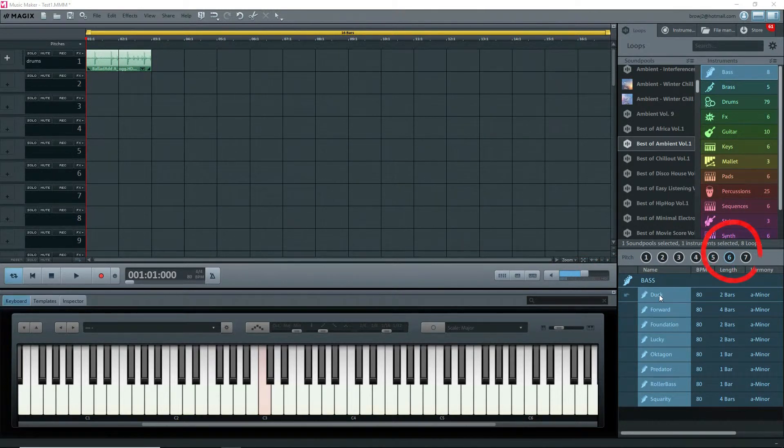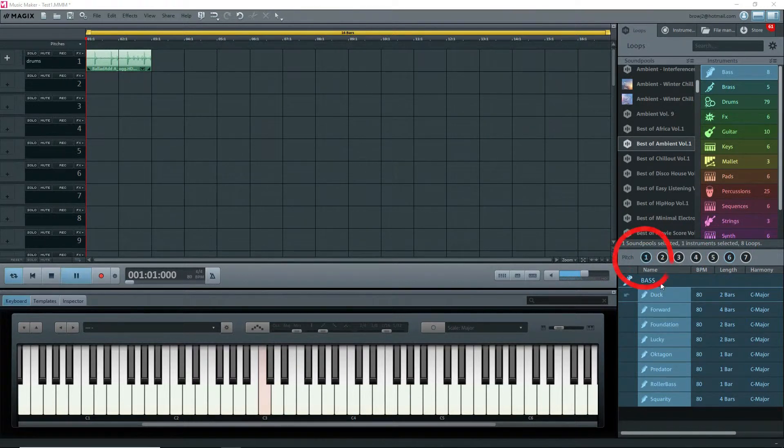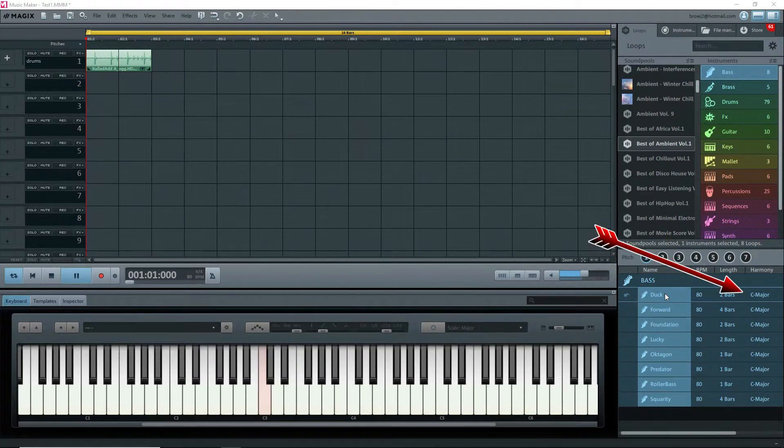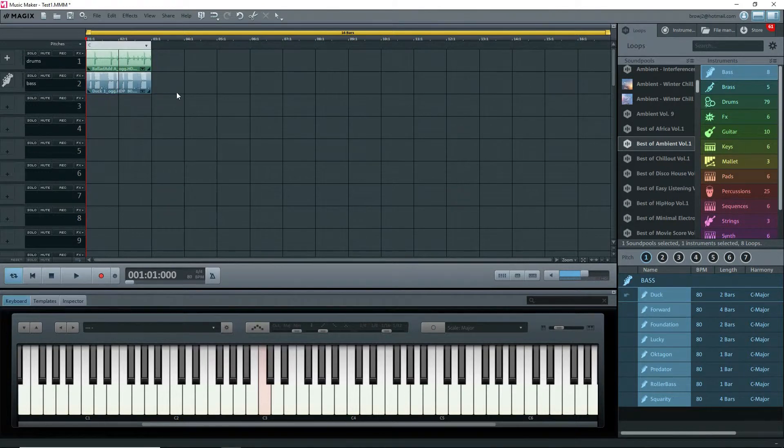In this case, it's 6, and under Harmony, we see A minor. If I select 1, the pitch and harmony is now C major. I'll drag the first loop onto track 2. You can also double-click on the loop to insert it immediately.